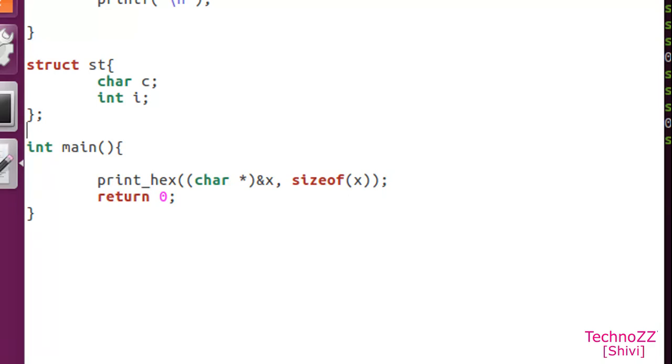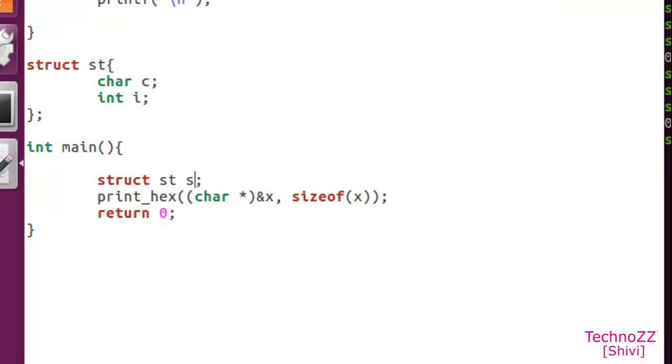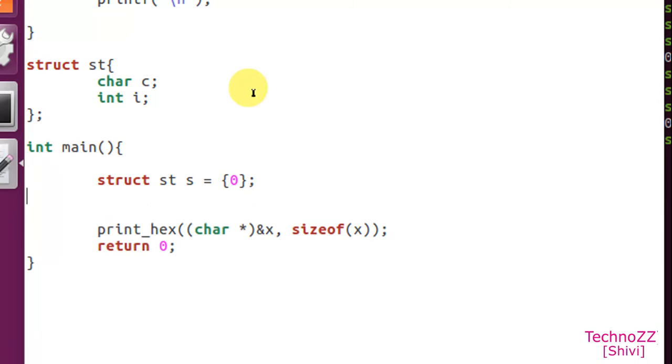We'll take a simple struct st with char c and int i. We'll take a variable of type struct st, and we'll just initialize it with 0 so that there won't be any garbage value.